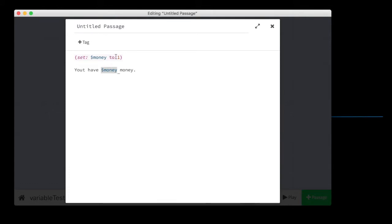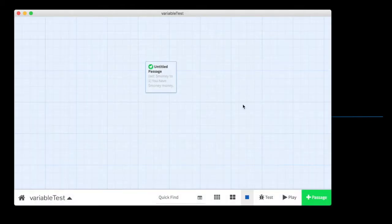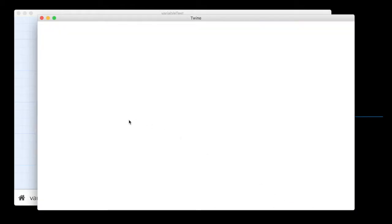So when we run this, it should say you have one money. Let's give that a try. Ah, there it is. We have one money. Great.